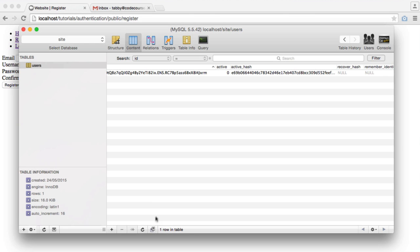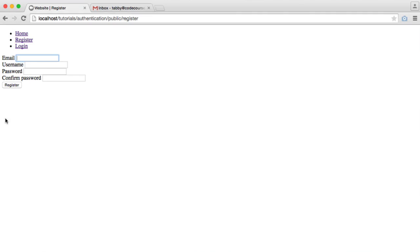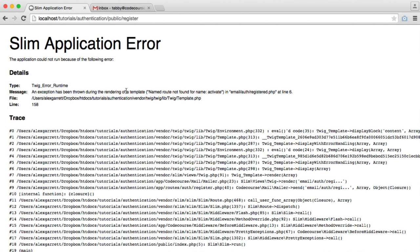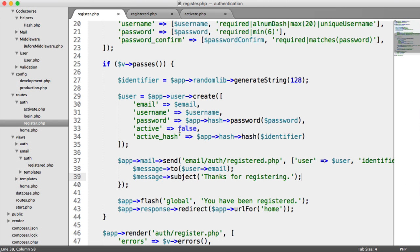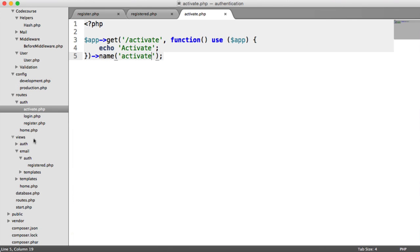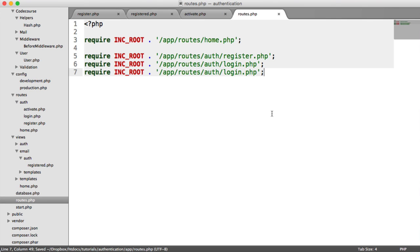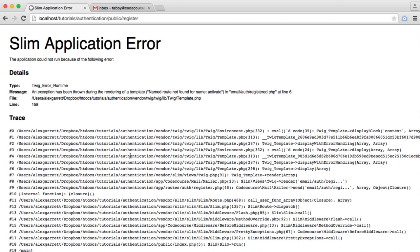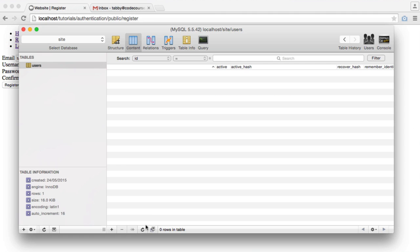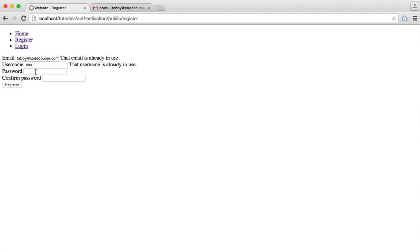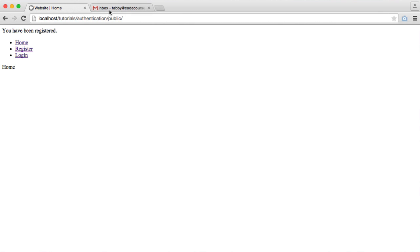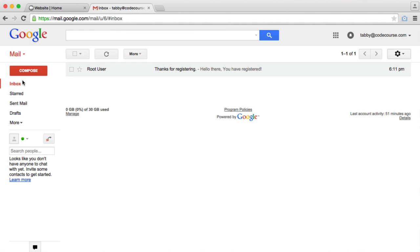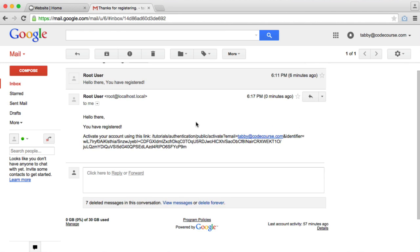Let's send this email and see what this looks like. We will remove this record from the database and we'll go ahead and register again. Named route not found. Of course, we haven't included our activate route inside of our main routes file. Let's do this now. Let's try and resend this. We've been registered. We can check our email and we should see a new email here.